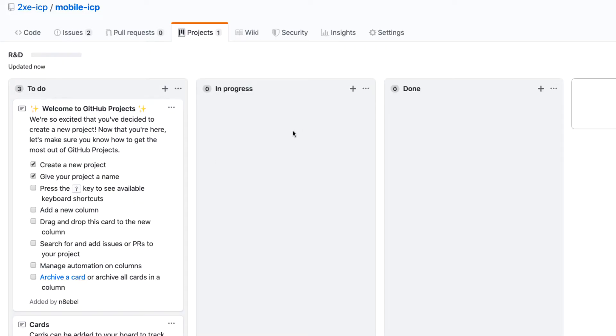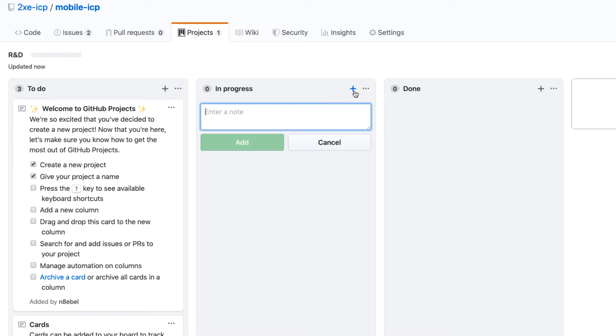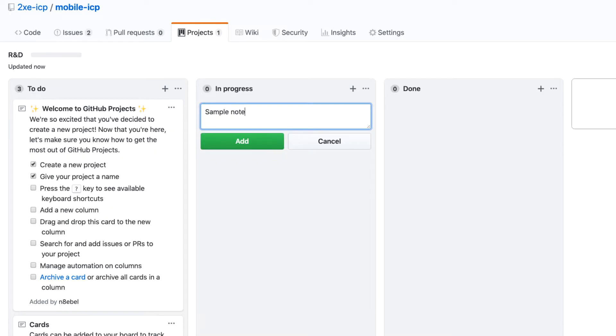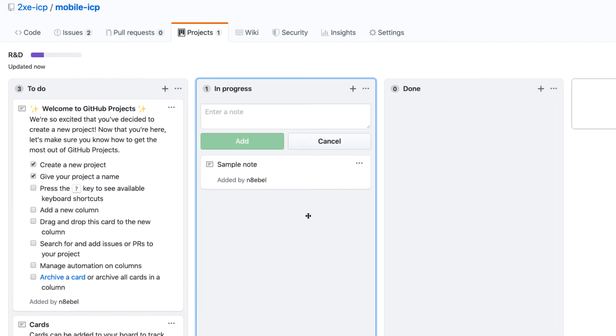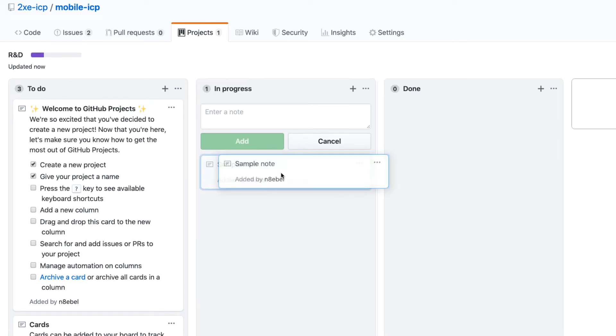And then we see here that we have these little cards in here, which GitHub projects refer to as notes. You can add a new note by clicking plus and then it'll bring you up this little window where you can input your note. So I'll just call this sample note and then I can click add.